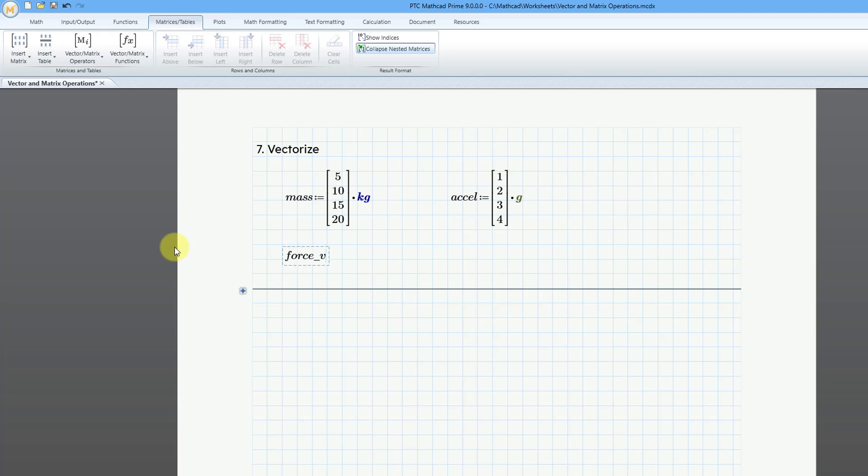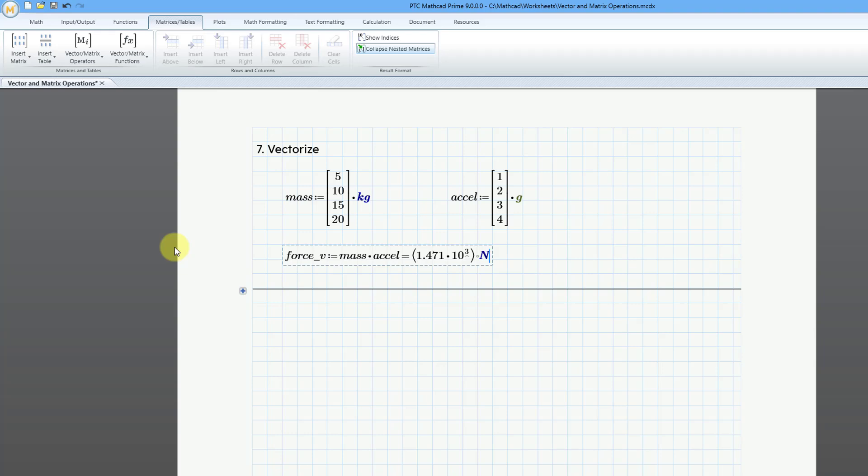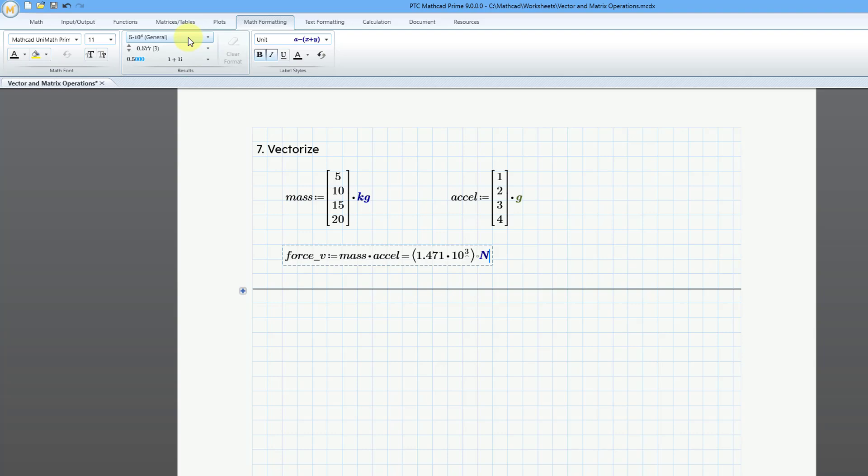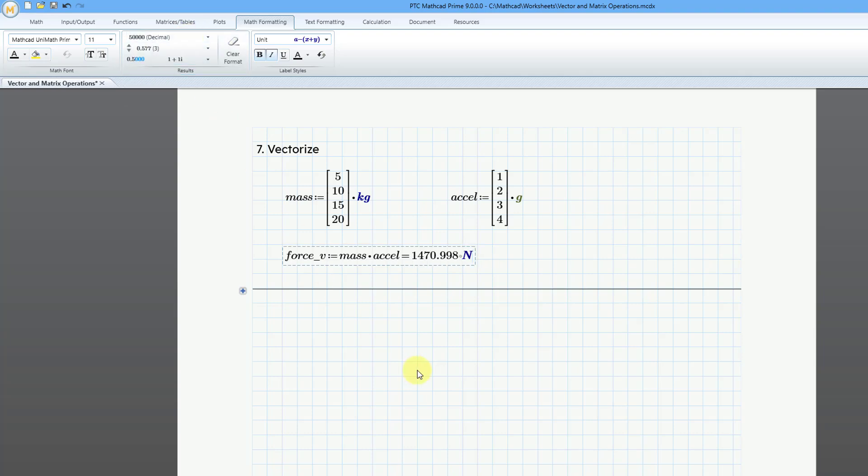And then I will use the definition operator. I will use the keyboard shortcut of the colon key. And let's type in the name of the first vector, mass, and then times Excel, the name of the other vector. And then I will click on the equal sign, and here we get a single value. Let me go to the math formatting and change that to a decimal. So, it is roughly 1470, 1471.